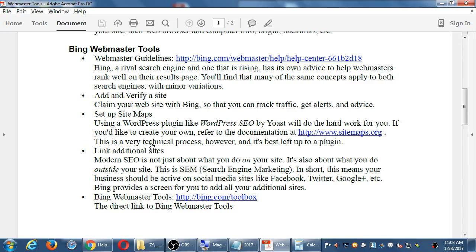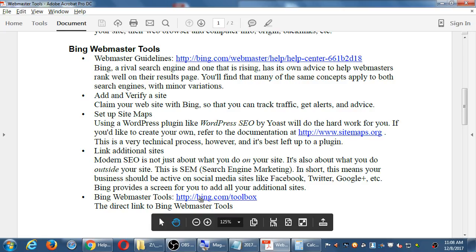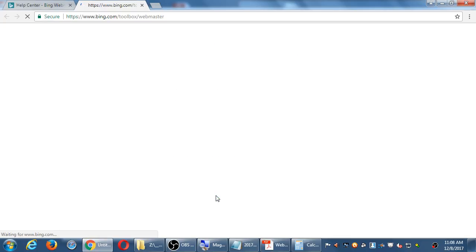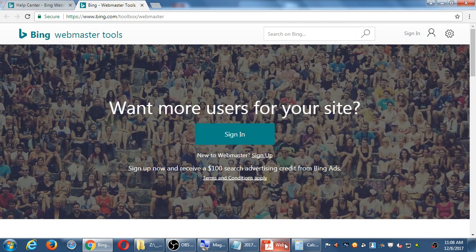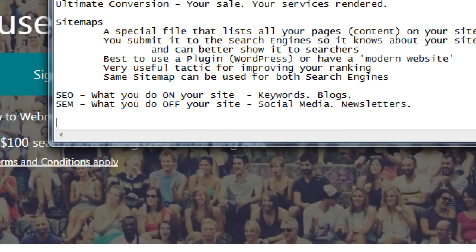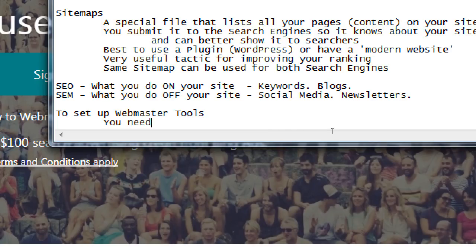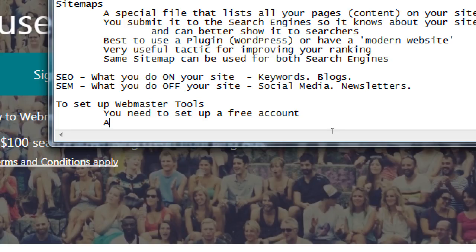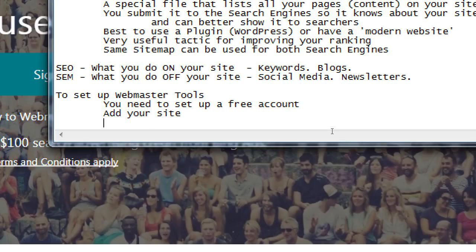To actually start setting it up, there's the direct link — bing.com/toolbox. That'll open your web browser to set up webmaster tools. To set up webmaster tools, you need to set up a free account, add your site, and verify your site.